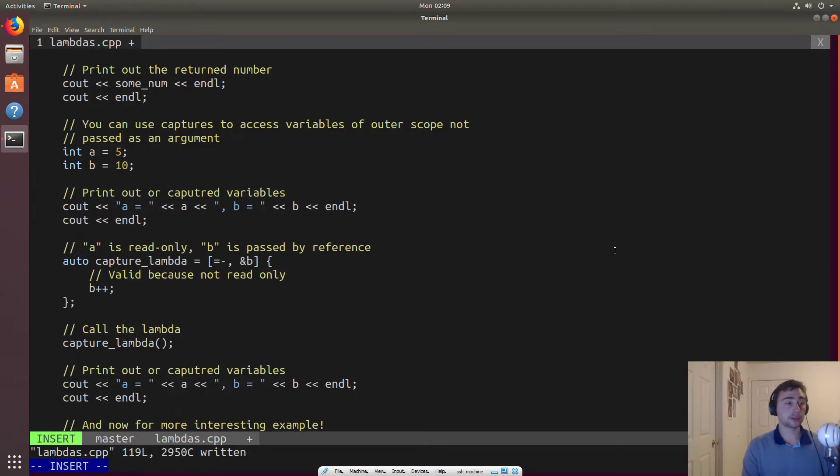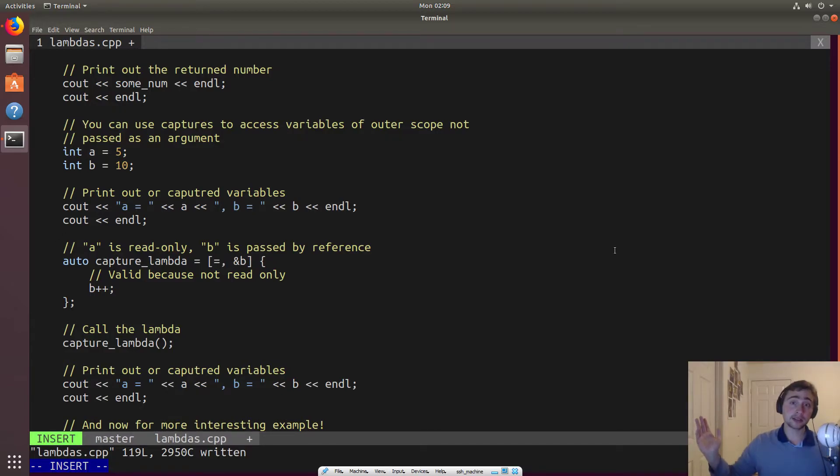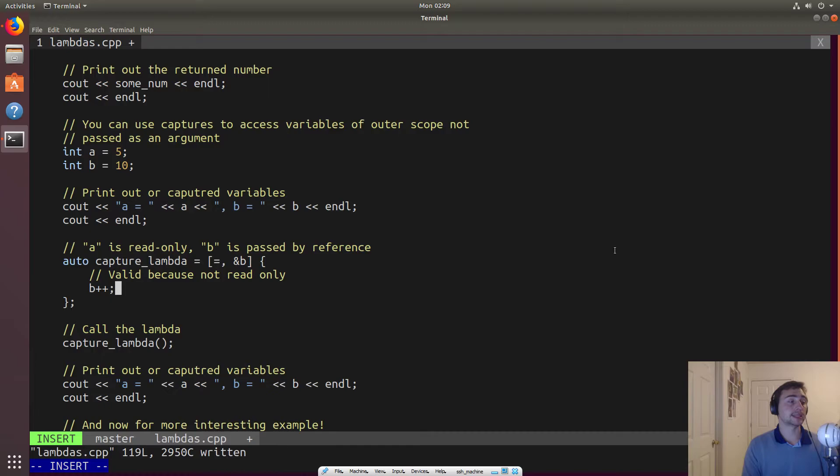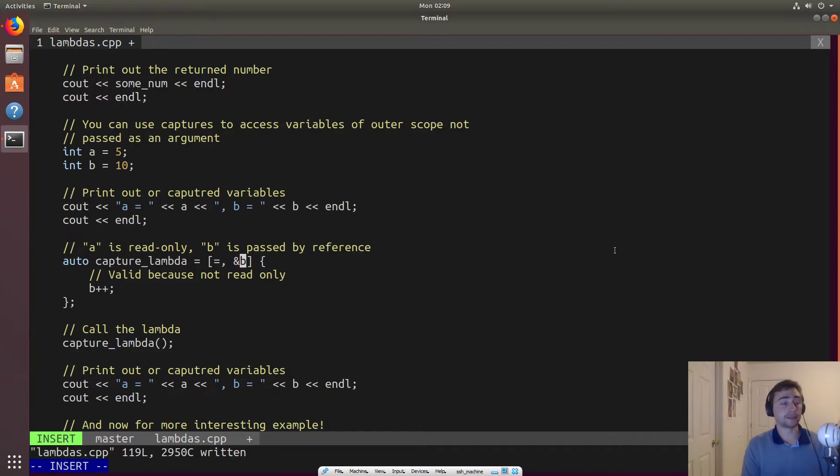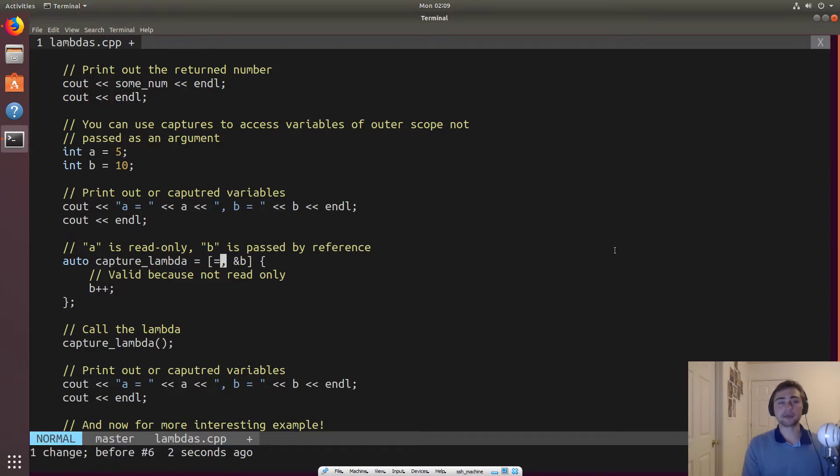So we can do equals as well. When we do equals, this says, I want you to capture everything else, every other variable. And I want you to capture it as read only. So I can access it within this lambda, but it's going to be read only. Likewise, when I have it here with two things, it says, I want you to capture b as being able to be modified, but everything else will be read only. If I did this, it would be everything's read only. And then if I just did an ampersand, right, it would be everything's able to be captured as modifiable here.